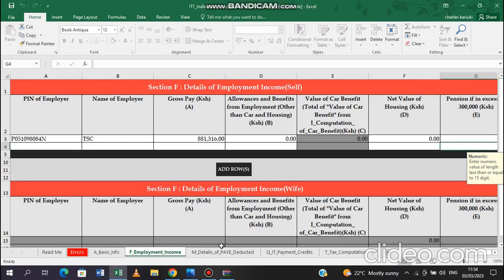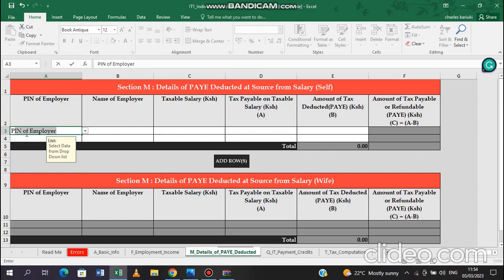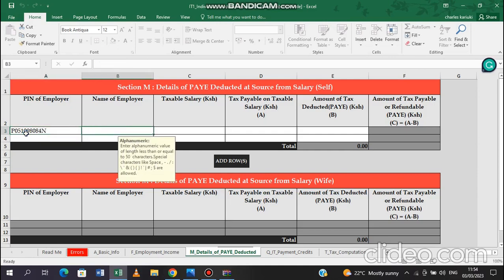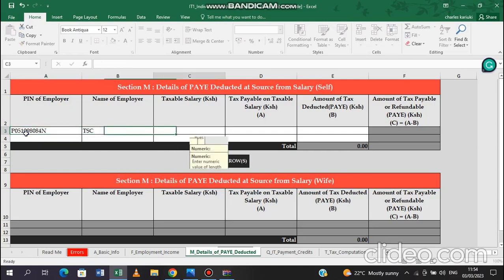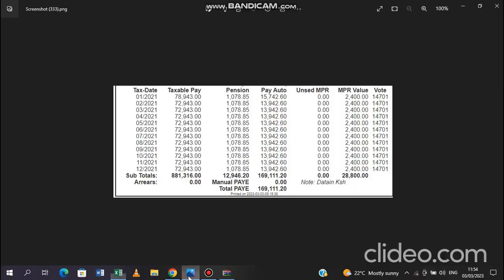That section is filled. We will move to M. M, you are going to be filling the details of the PAYE deducted. The PIN for the employer remains P051098084N. The employer is TSC. Now the taxable salary is the subtotals plus arrears. You are getting them from the P9 form. The subtotals are here at the bottom, the same one we filled there. The arrears are zero. So that's what you will be filling.